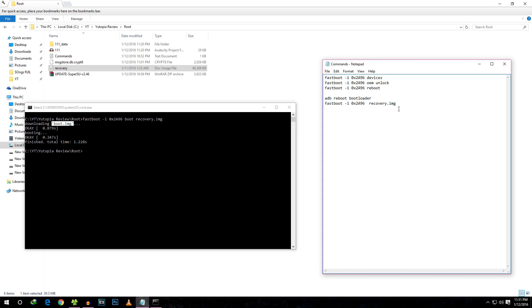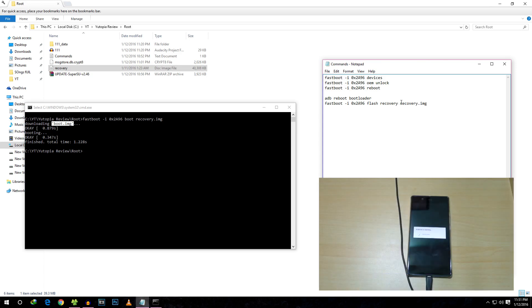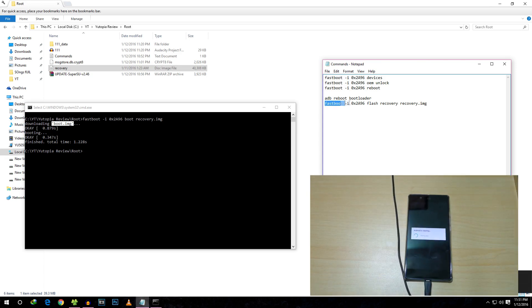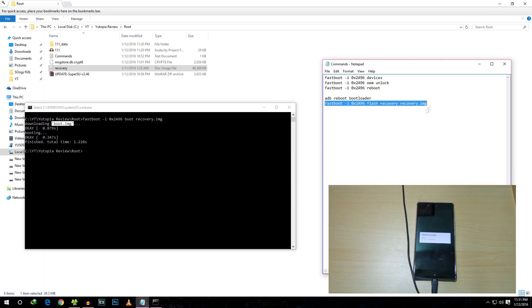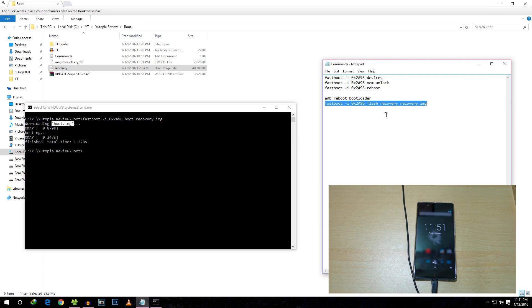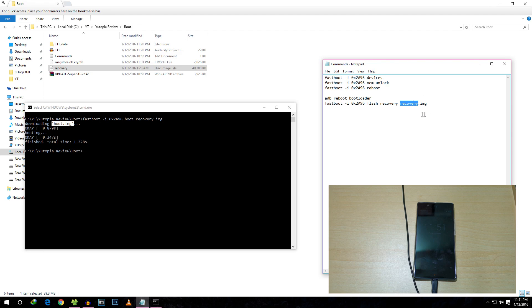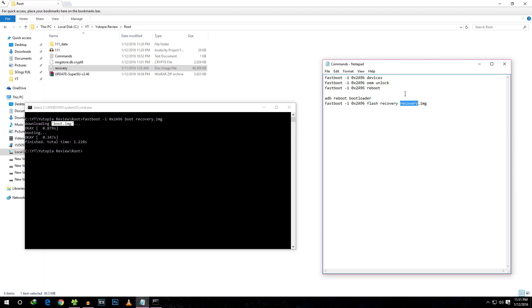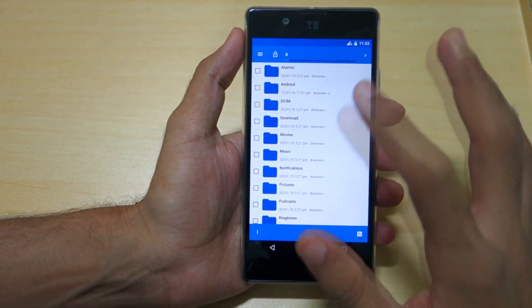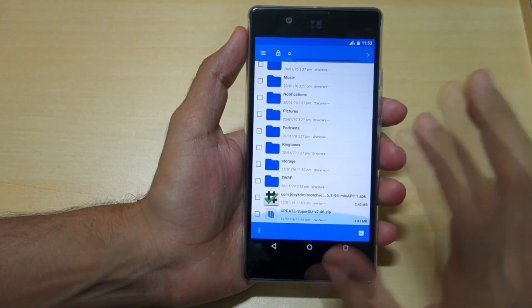Just in case you want to install TWRP recovery permanently—like you want TWRP recovery to be your default recovery—then use this command: fastboot flash recovery recovery.img. This is the command you should use, and I'll write this command in the description box below also. Make sure to rename the recovery file with respect to your file names.